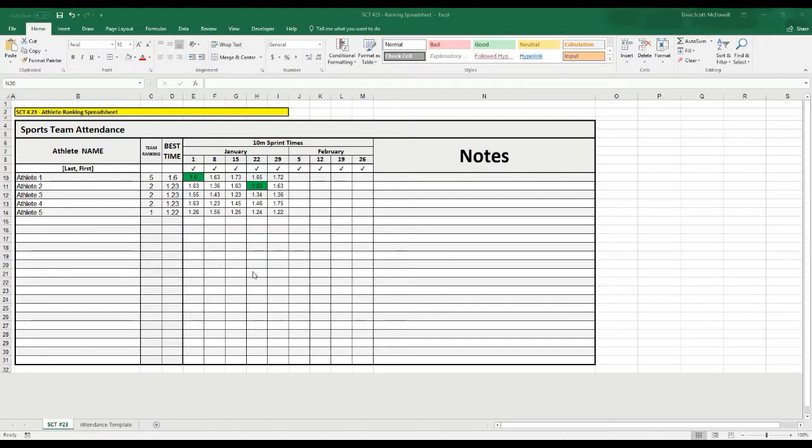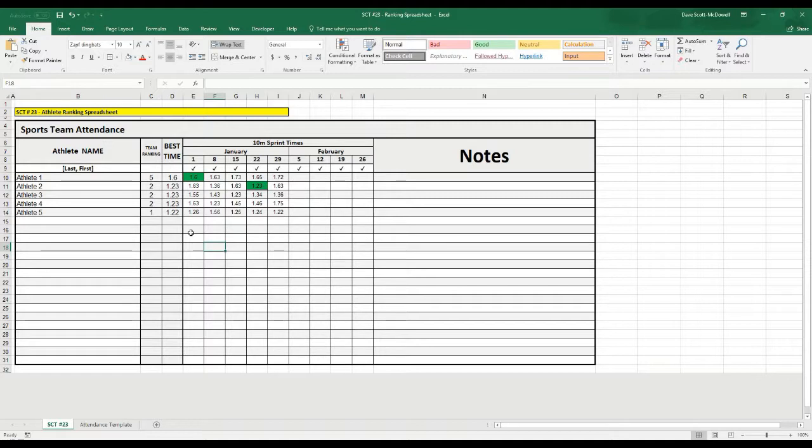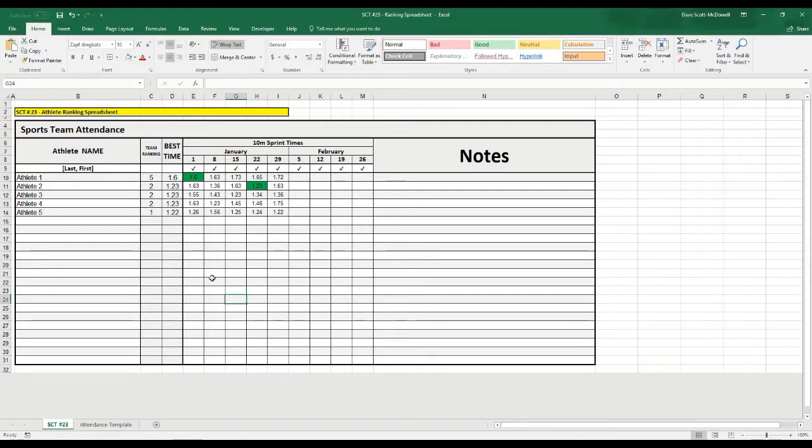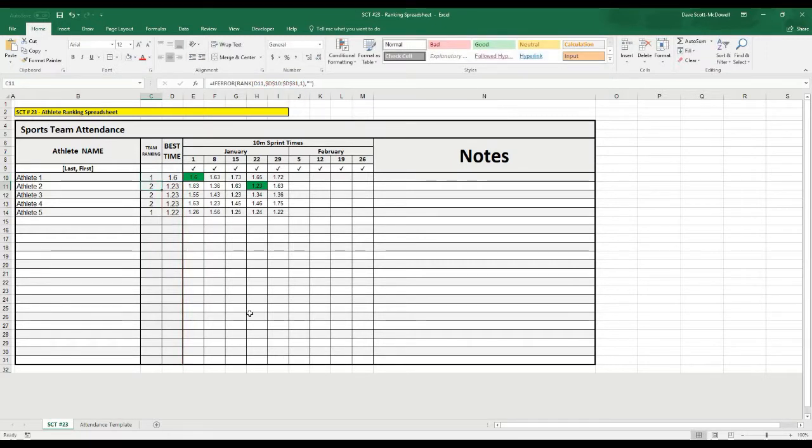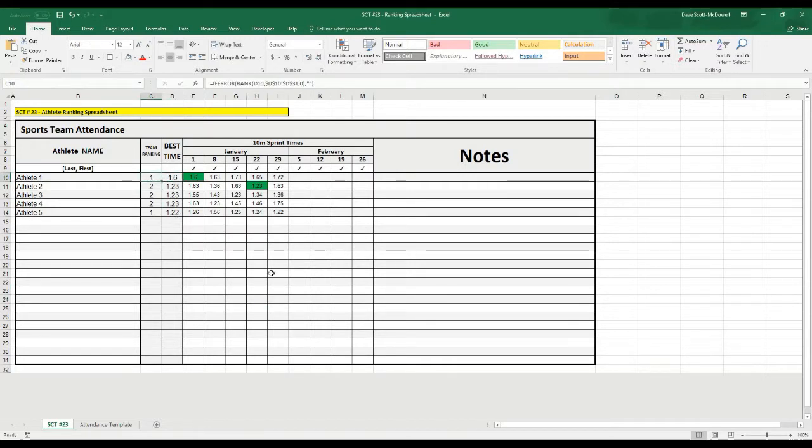We're all finished now. And to make this useful, if you wanted to use this spreadsheet for something like a front squat or any other max lift where you wanted to look at the highest value ranked number one and all the way to the lowest value ranked at the bottom, all you would have to do here is go back to this rank formula. And instead of having it as ascending, you just change this value at the end to a zero, and that makes it descending. And what you'll see is it actually takes the highest value now and ranks that number one.